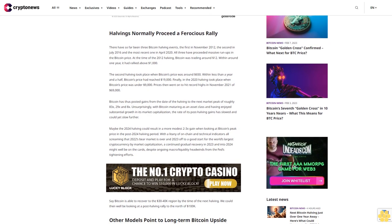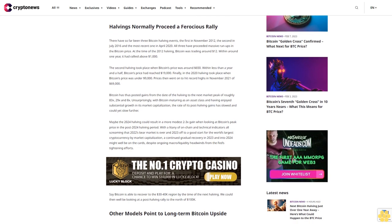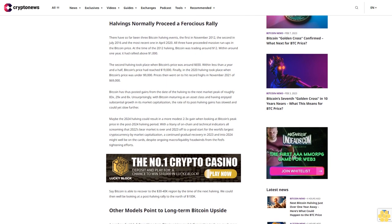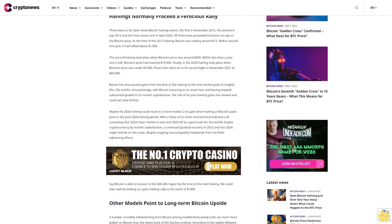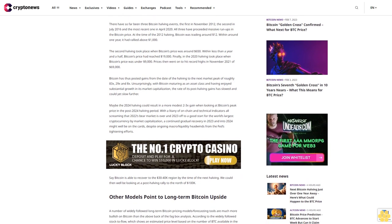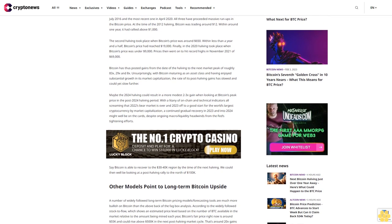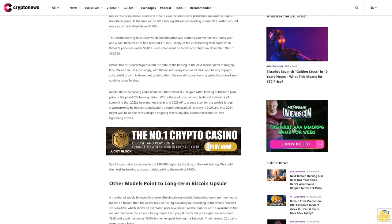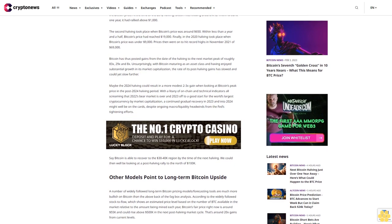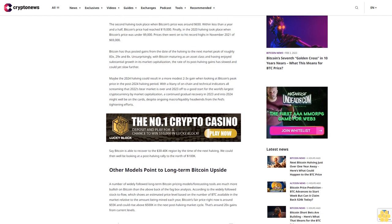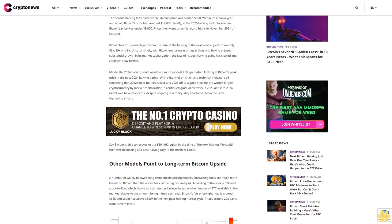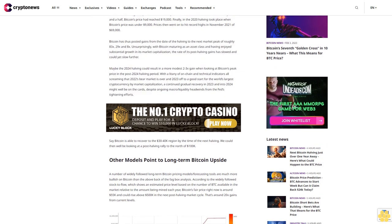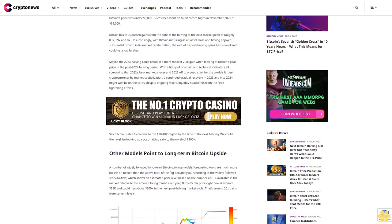Unsurprisingly, with Bitcoin maturing as an asset class and having enjoyed substantial growth in its market capitalization, the rate of its post-halving gains has slowed and could yet slow further. Maybe the 2024 halving could result in a more modest 2-3x gain when looking at Bitcoin's peak price in the post-2024 halving period.